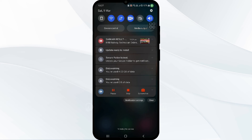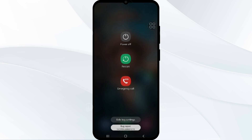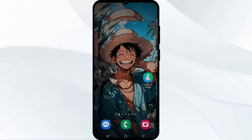If none of the above steps resolve your issue, reboot your phone. Restart your device to eliminate any temporary glitches by clicking on the Restart button.